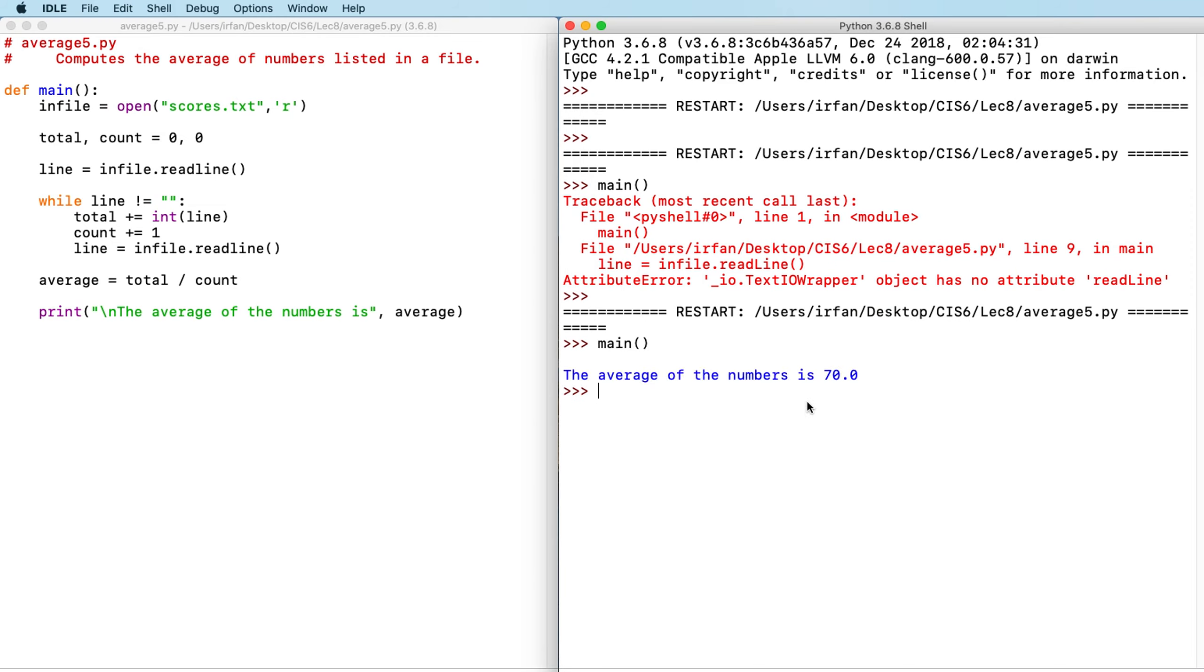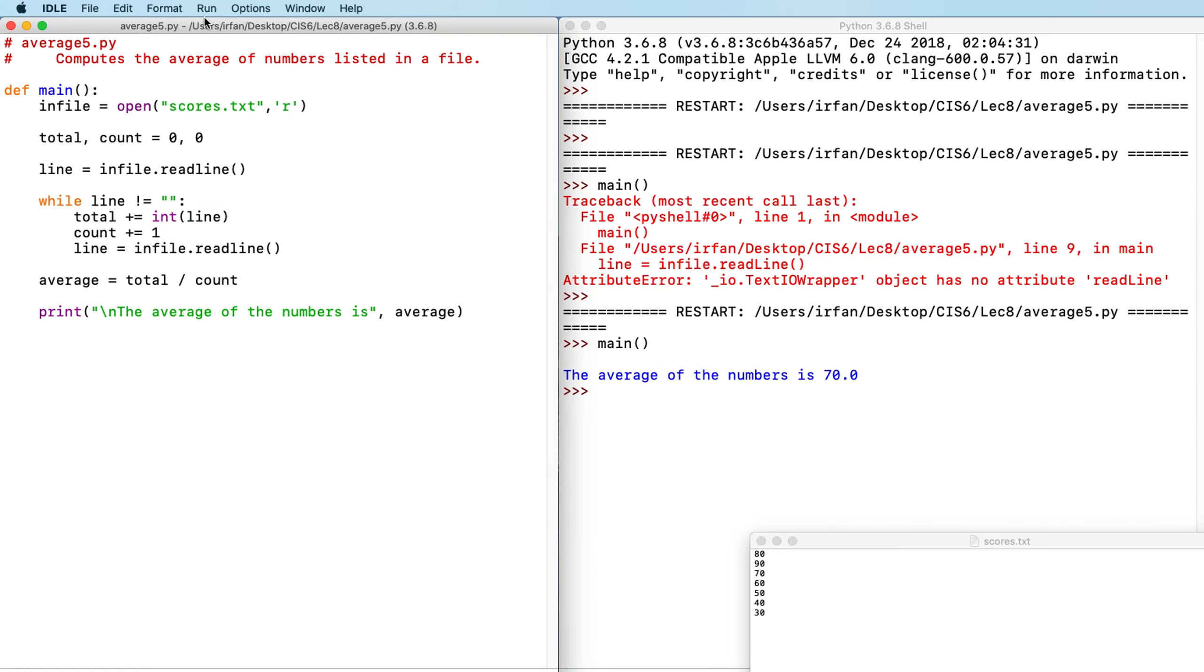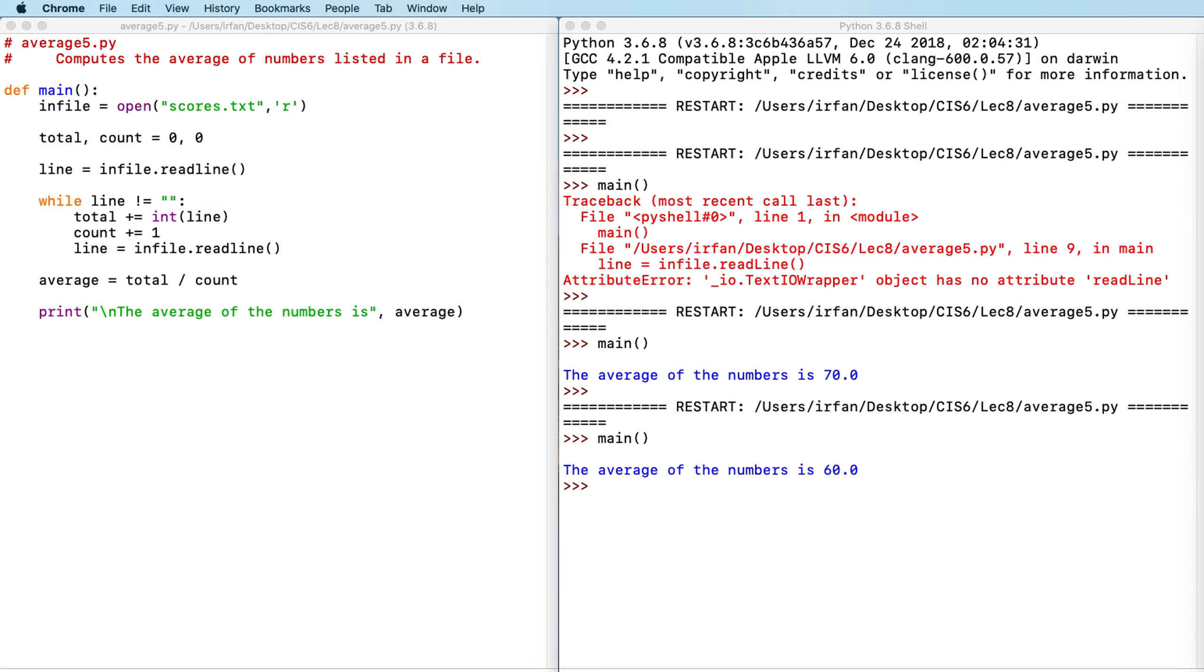So what we can do is to just add more values. Let's say to bring down the average a little bit more. I can add 40 and 30. Then I can save this. Don't forget to save the changes. And run again. Run one more time. So you can see main. The average is now 60. So that's how we can read from a file.